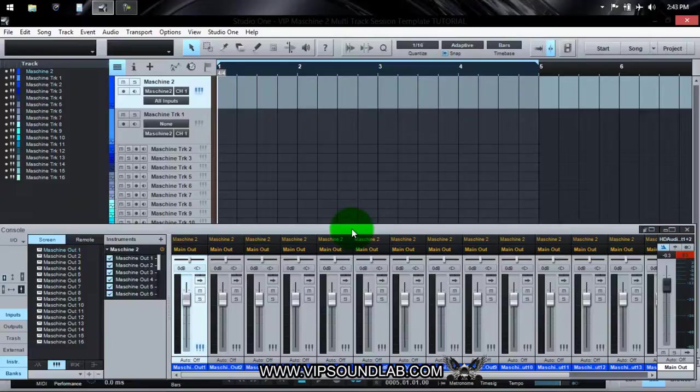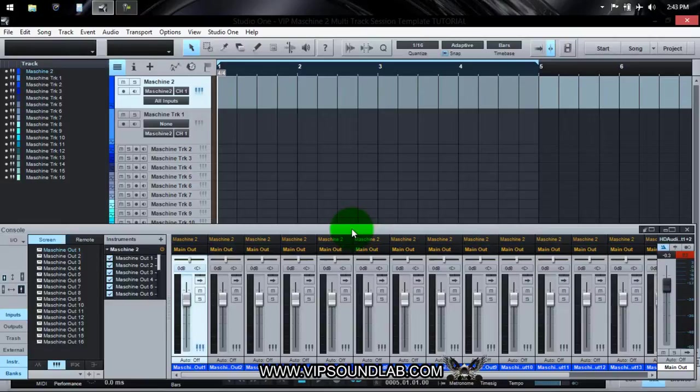What's going on, Fontaine here from vipsoundlab.com. Just had a tutorial video request from a VIP member and I'm going to help you out with that. Basically, they were wanting to know how to get multi-track MIDI recording set up inside PreSonus Studio One v2. I did a video on Ableton Live and it does work a little bit different in some DAWs.